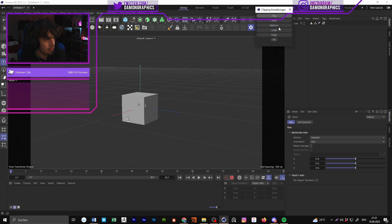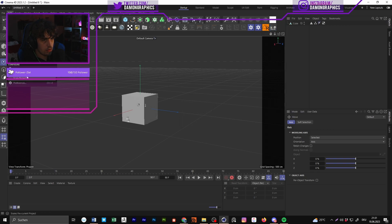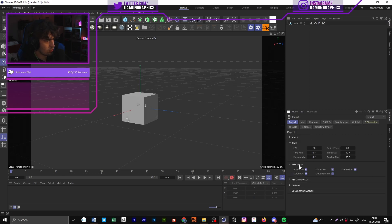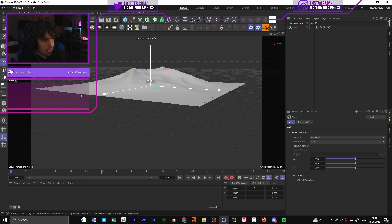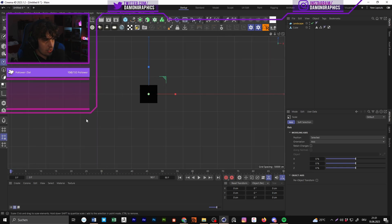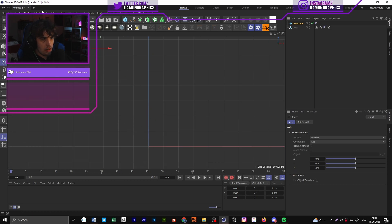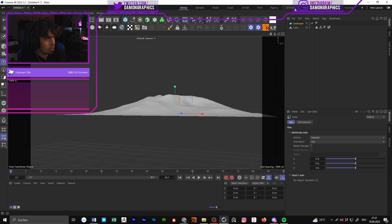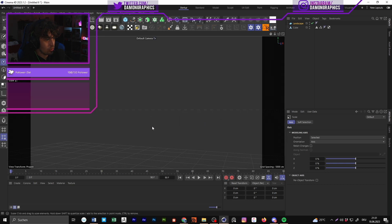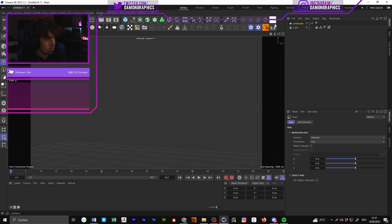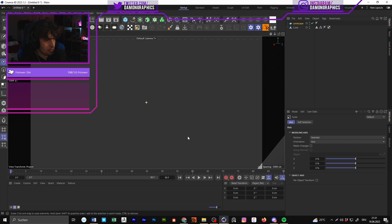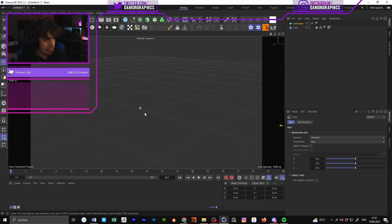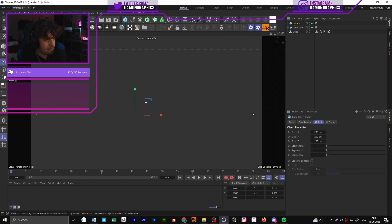The last script is a clipping tool. Normally if you have a large object like a landscape in the distance, you go to Project Settings, Display, and set the clipping there. With my script you just press it and select 'Huge,' so if you have very large things, your clipping length on medium means you can't see them — but with Huge you can see them again.